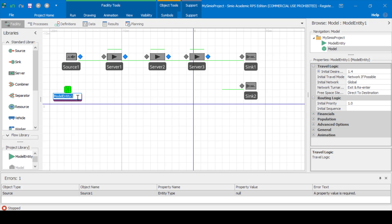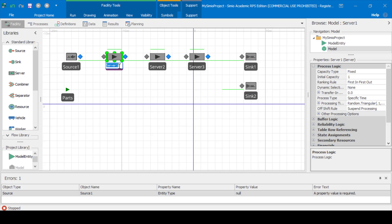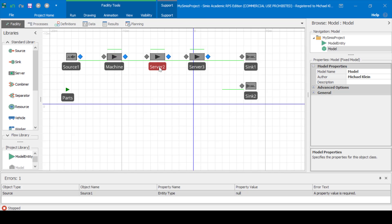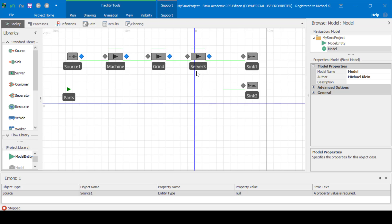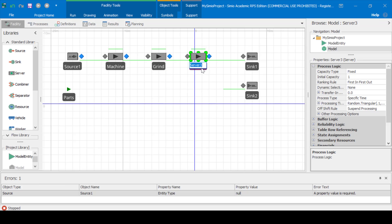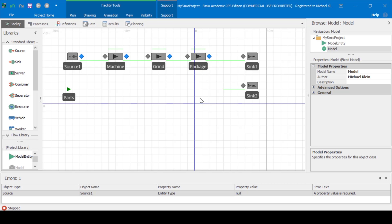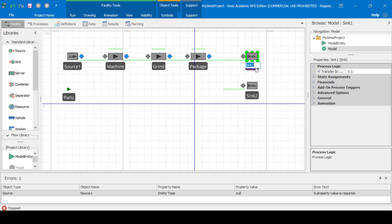Let's name that entity type parts. We'll name the first server machine, we'll name the second server grind, and we'll name the third server package. Now for the sinks, let's name the first sink good — for the good parts — and let's name the second sink bad, for the bad parts.